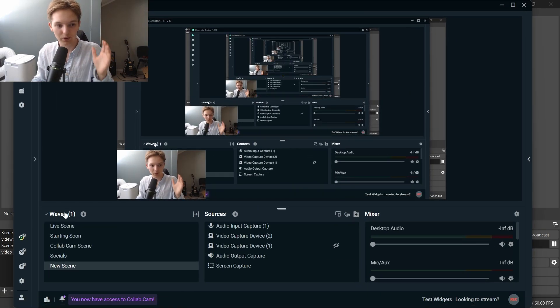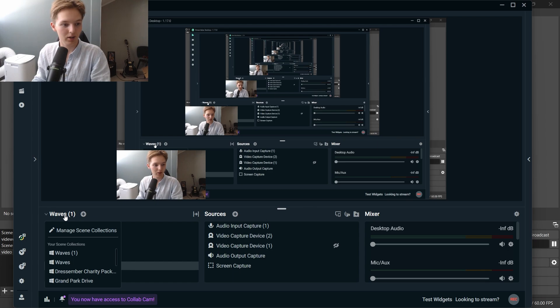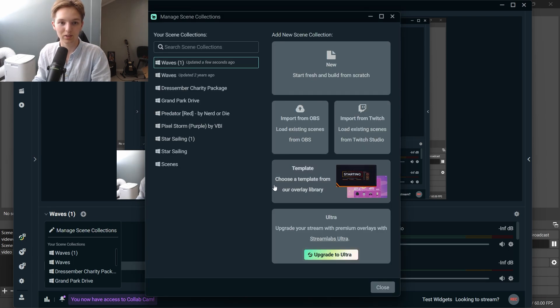Down here to the left, where you see your scene collection name, click on that. Left click on it. And then Manage Scene Collection.